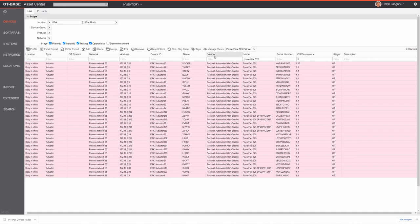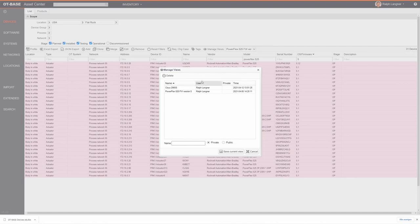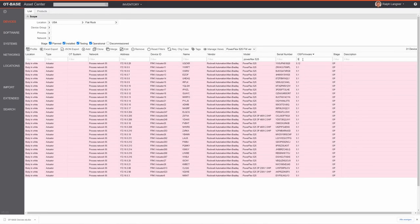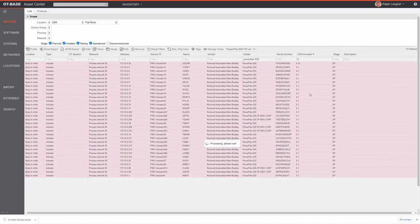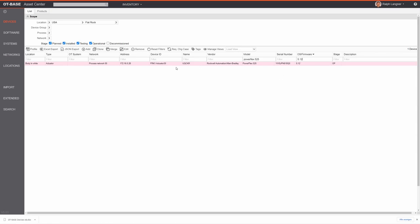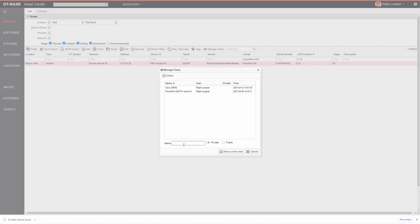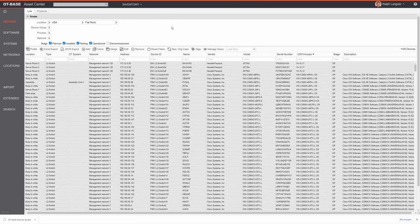You can add as many views as you want and they can be as complex as needed. In the Manage Views dialog, you can narrow down a filter — for example, to firmware version 5.12 — and save it as a new view named something like 'PowerFlex 525 firmware 5.12'. You can choose whether the view is private or public; setting it to public allows all other OTBase users to use it. Then just click Save Current View.